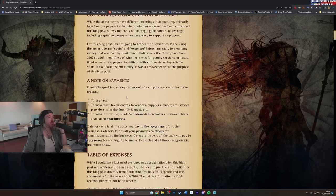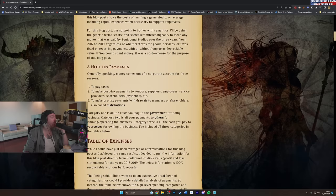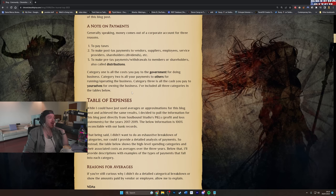So generally speaking, money comes out of a corporate account for three reasons. One, to pay taxes. Two, to make post-tax payments to vendors, suppliers, employees, service providers, shareholders, dividends, etc. And to make pre-tax payments or withdrawals to members or shareholders, also called distributions. Category one is all the costs you pay to the government for doing business. Category two is all your payments to others for running and operating the business. And category three is all the cash you pay to yourselves for owning the business.